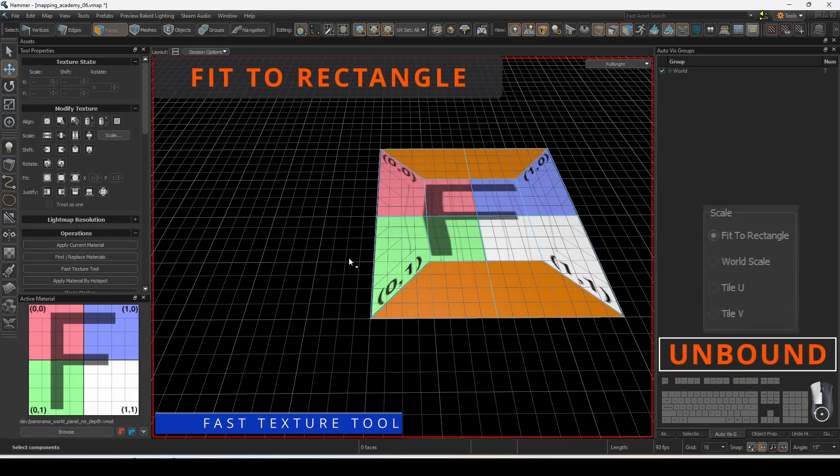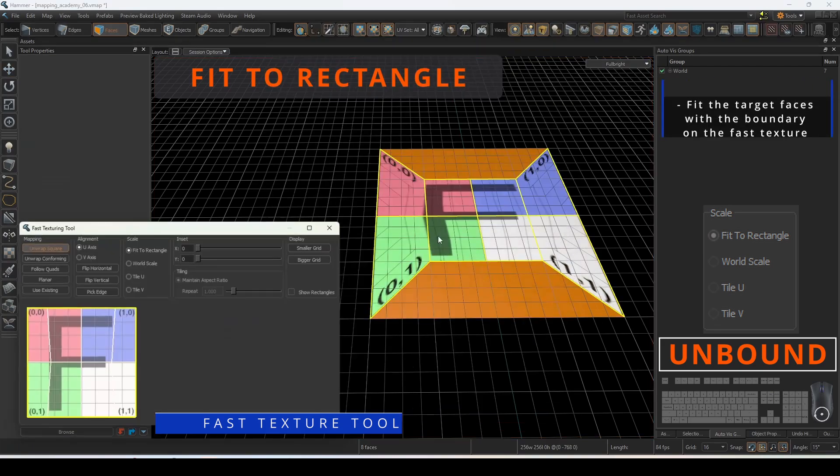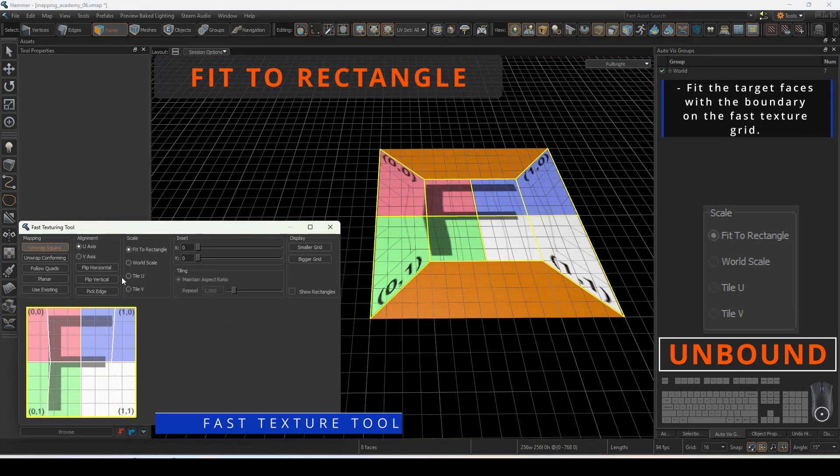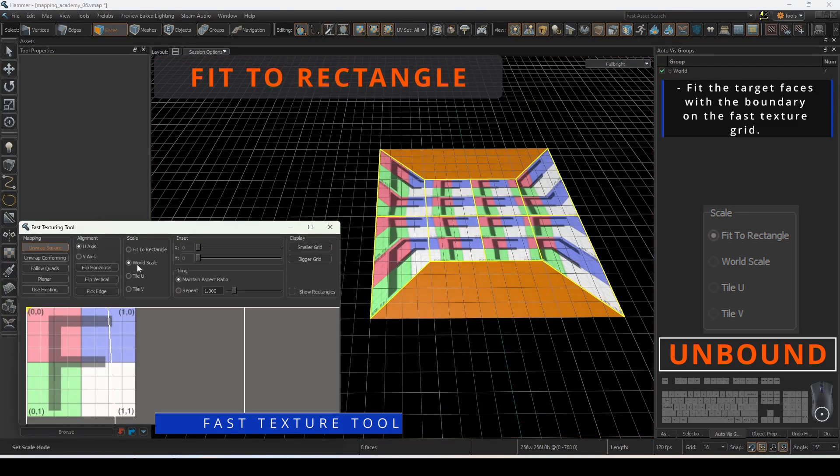Fit to rectangle will fit the target faces with the boundary on the fast texture grid.